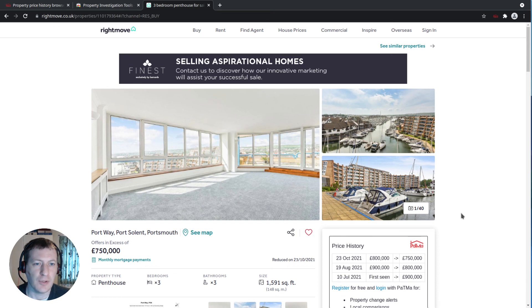So if you're looking to see some extra price history information on Rightmove and other popular portals, visit patma.co.uk and install the free browser extension.